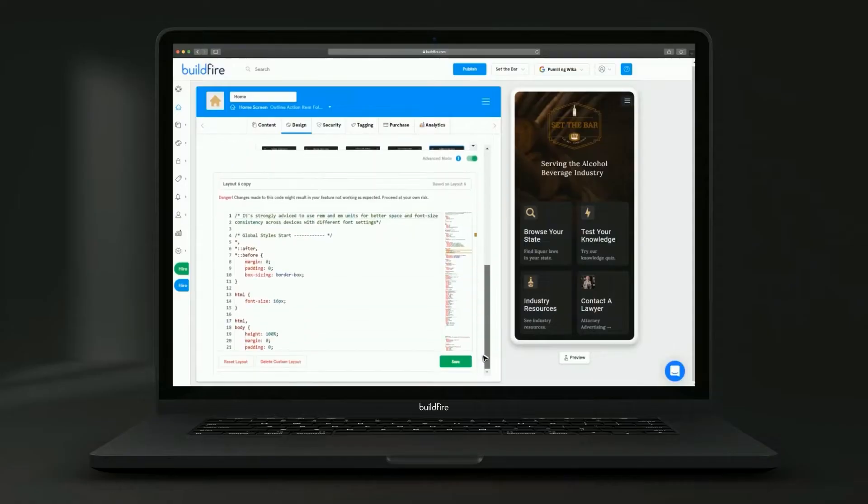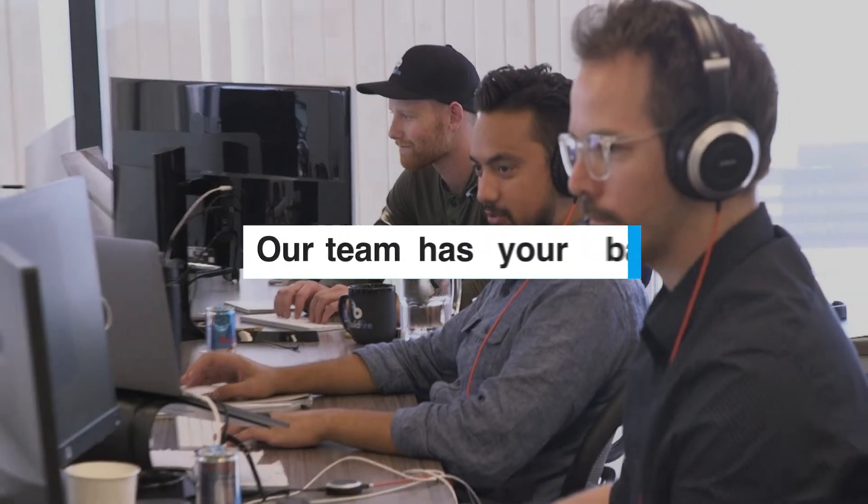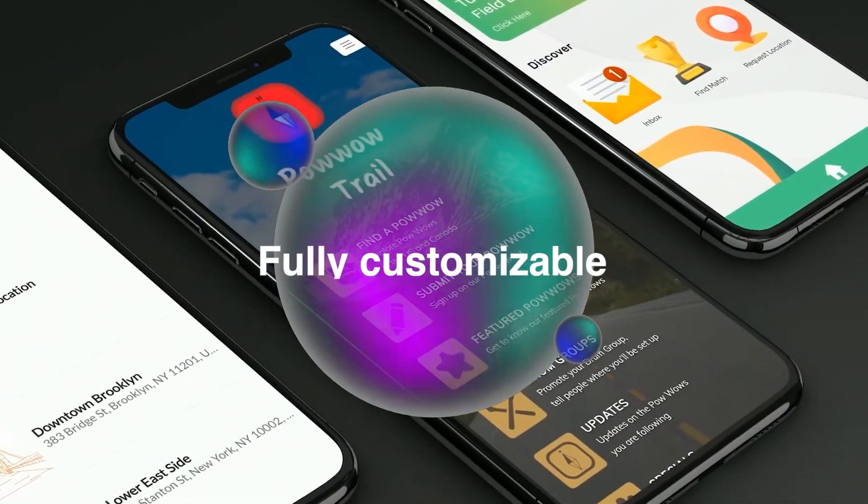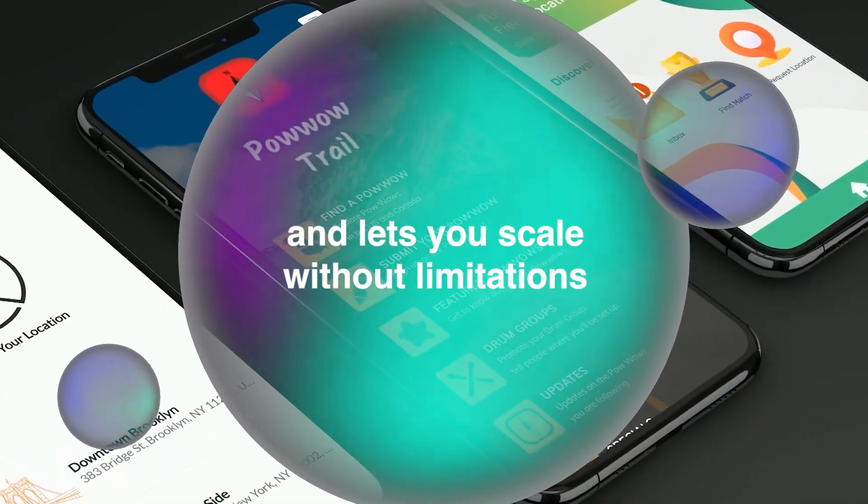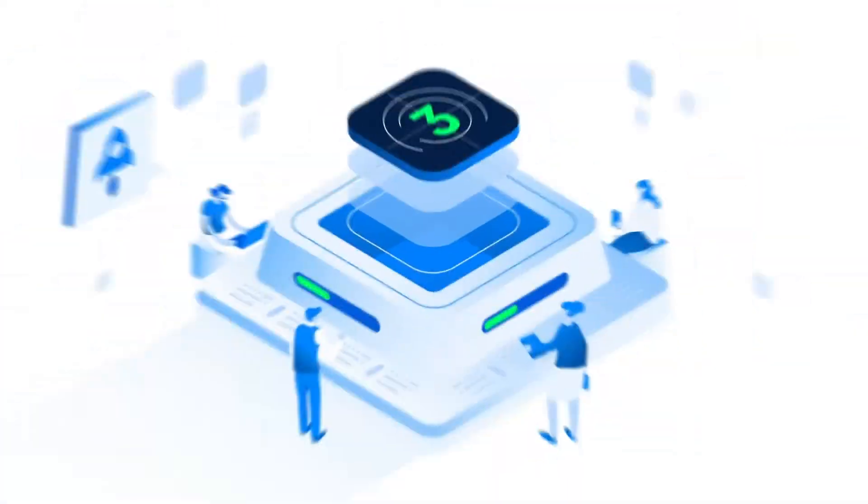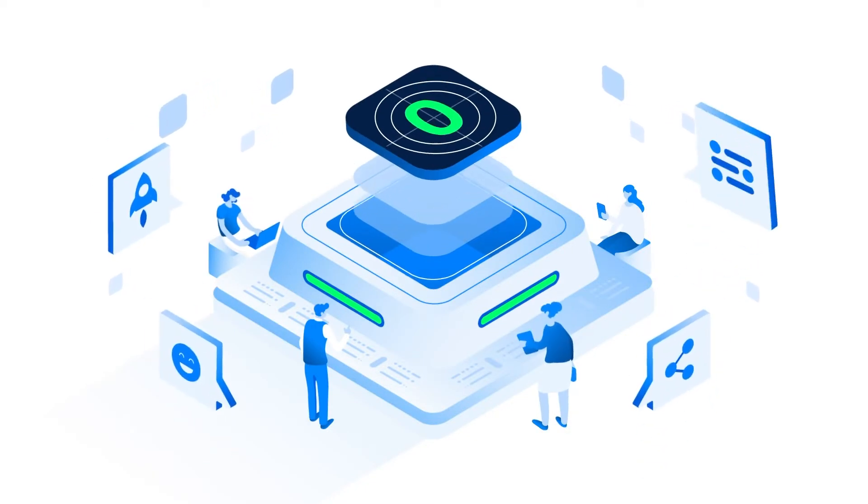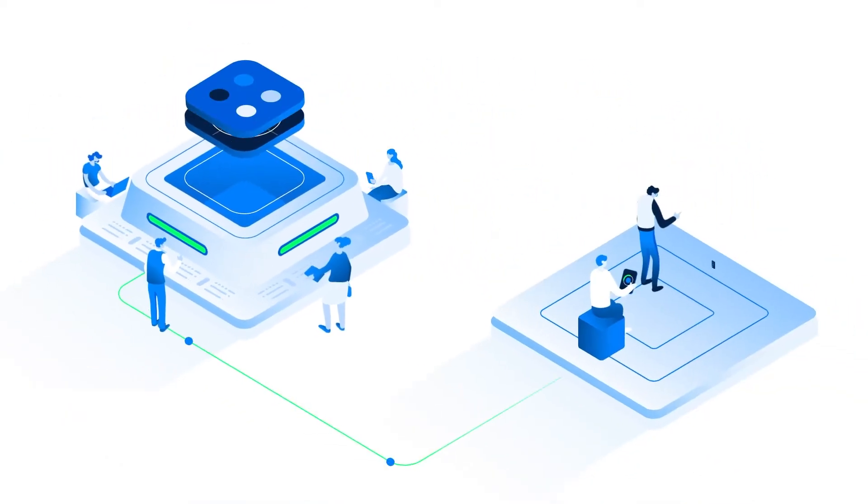If you need a custom feature or some extra assistance, our team has your back. BuildFire is fully customizable and lets you scale without limitations. We'll even get your app published to the Apple App Store and Google Play Store when you're ready to launch.